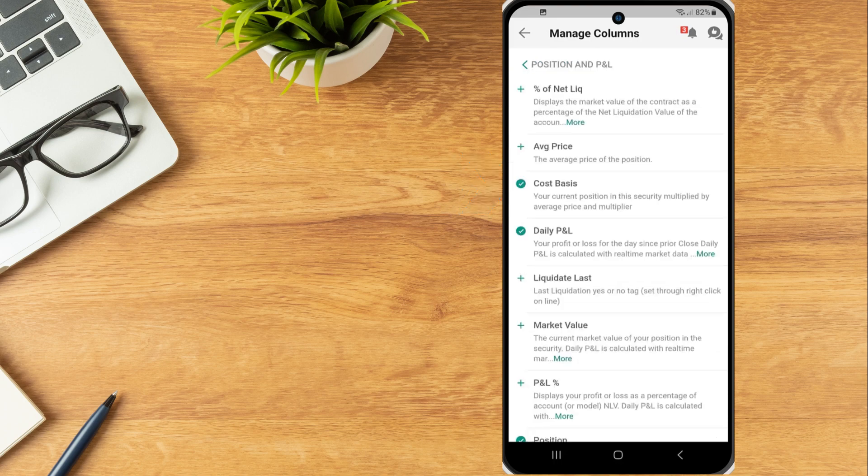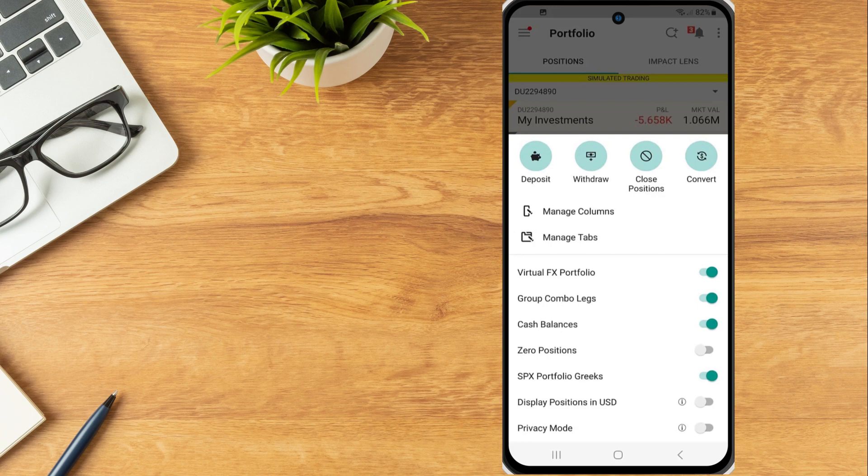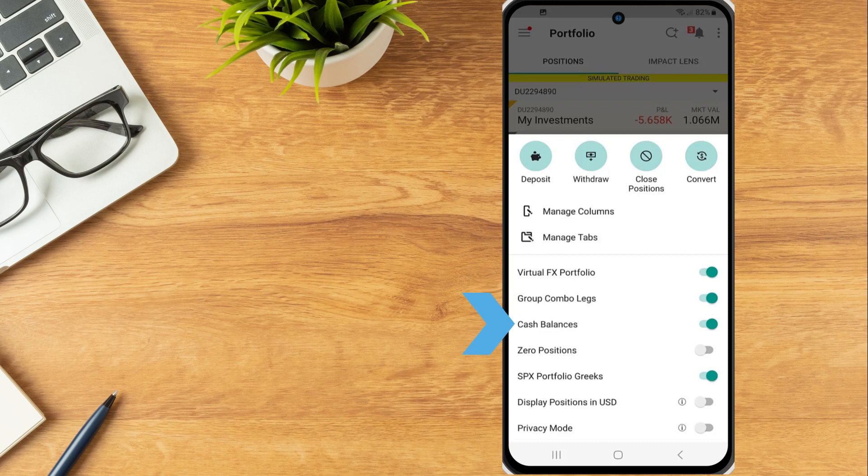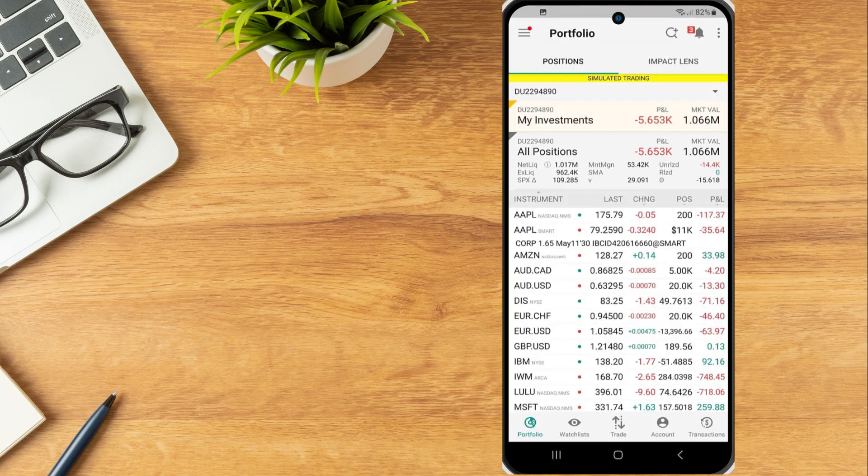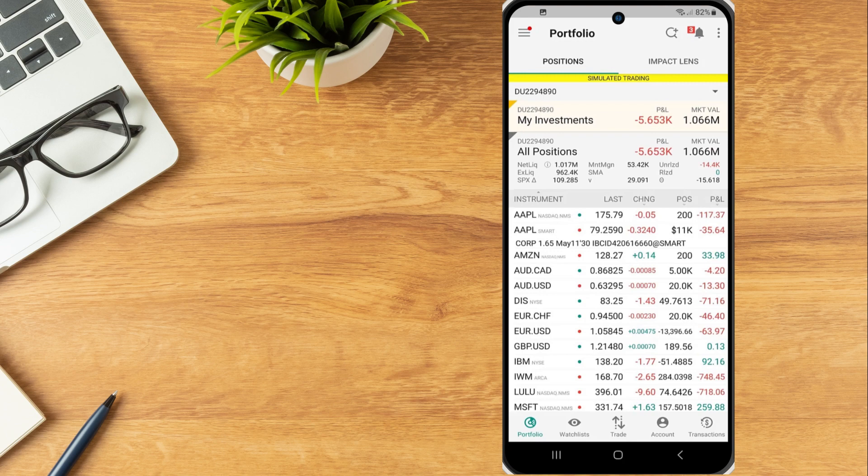The investor can also toggle on or off the ability to display FX in portfolio, combo positions, cash balances, zero positions, SPX portfolio Greeks, display positions in USD and privacy mode. At the top of the screen, next to positions, the investor can tap the Impact Lens tab.